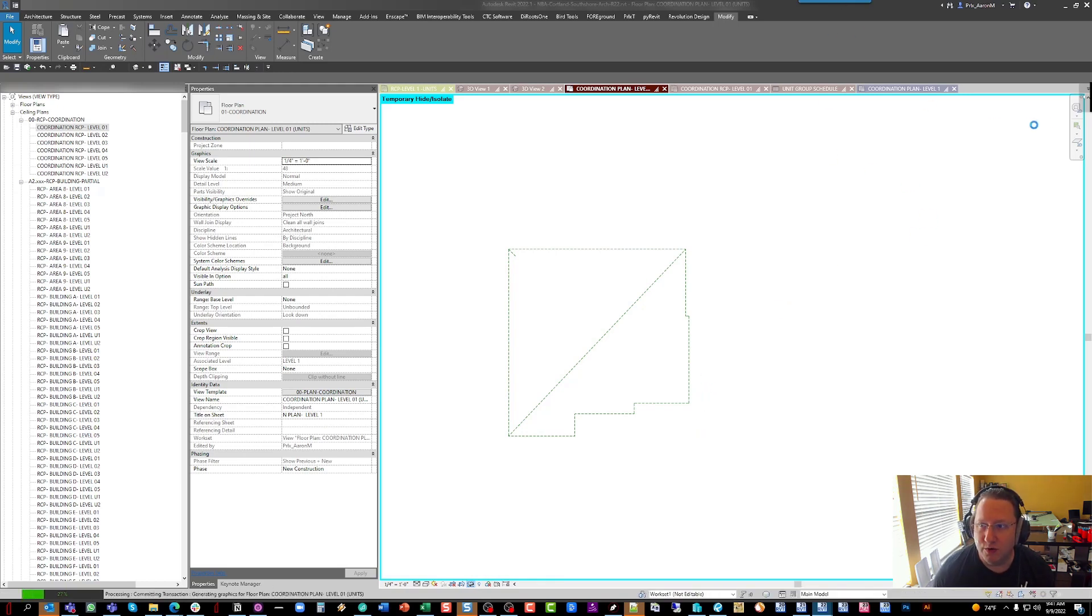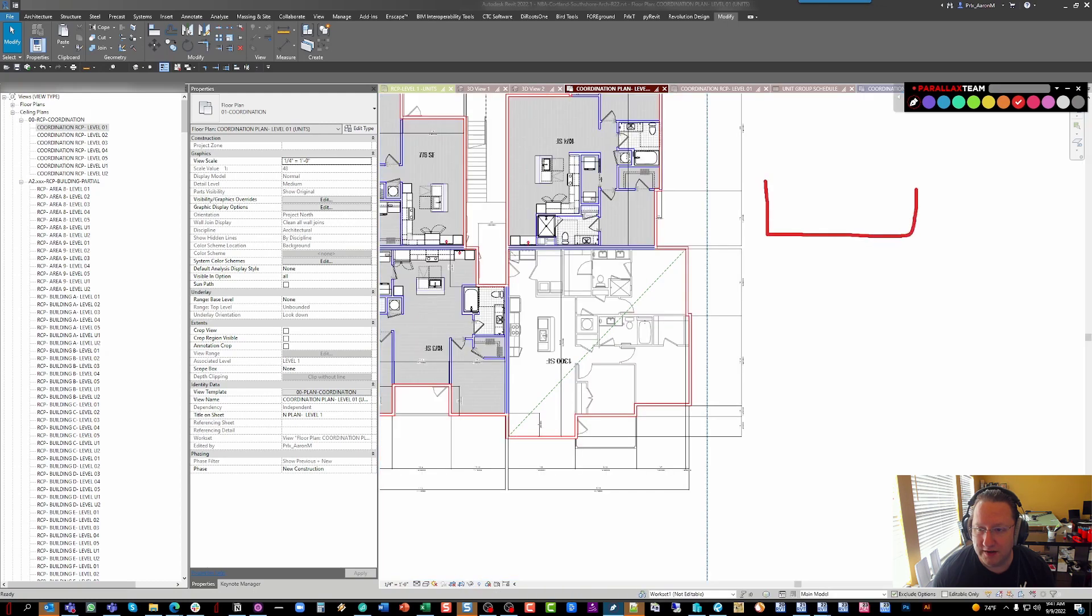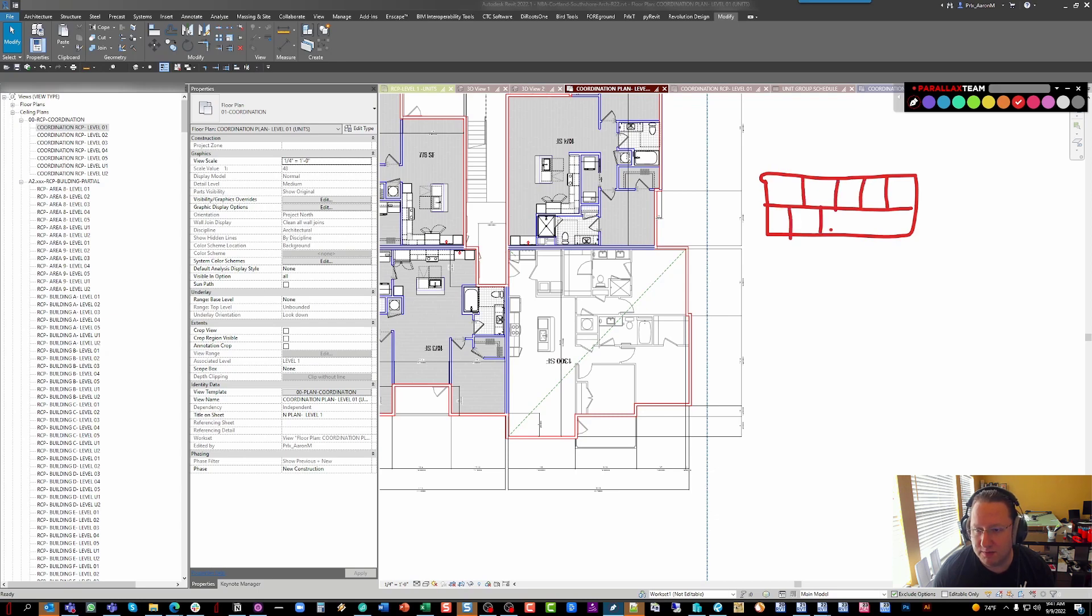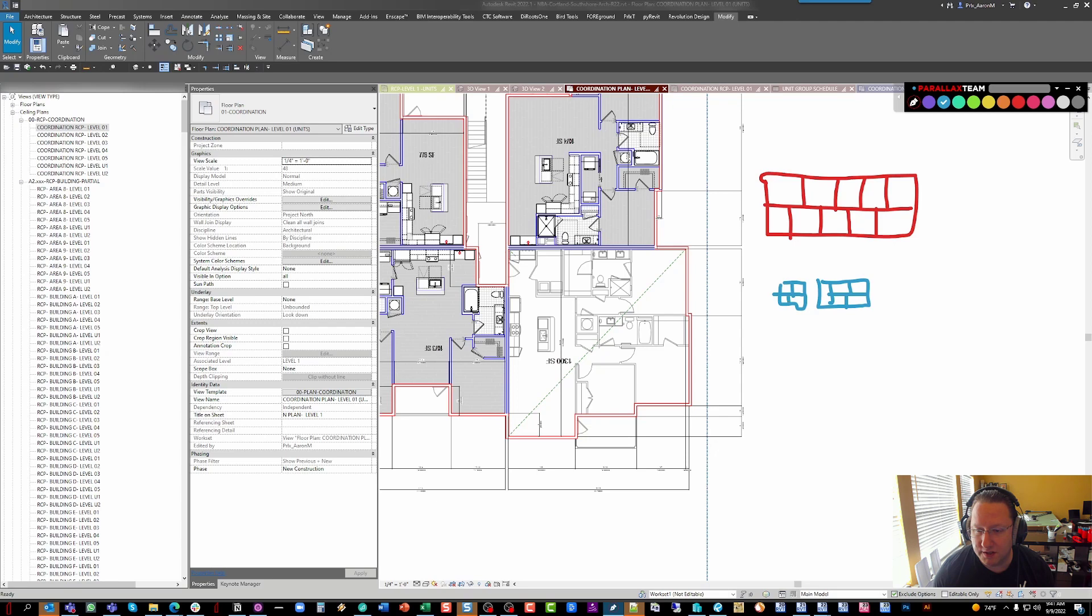The reason we work with these is there are kind of two parallel tracks going on. There's the actual building design, where really all we're concerned about is where does the core and shell end up, and where do the demise walls themselves end up. At the same time, somebody's generally working on actual unit design and what those units want to look like, including all of their interior partitions, appliances, millwork, things of that nature.